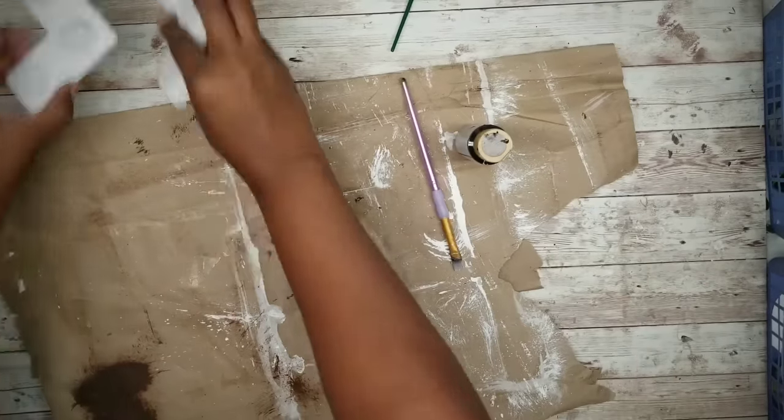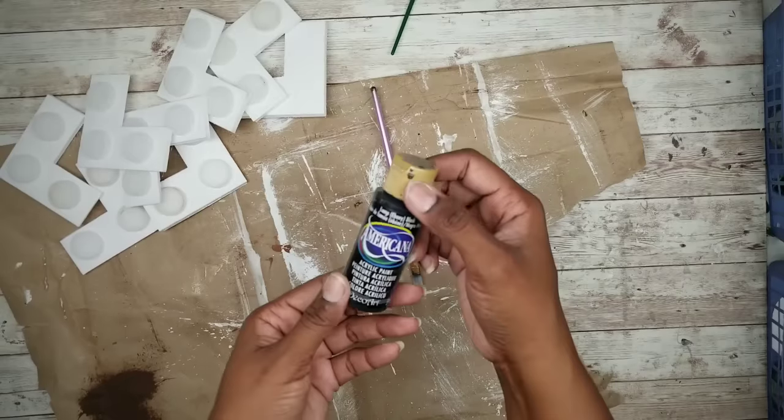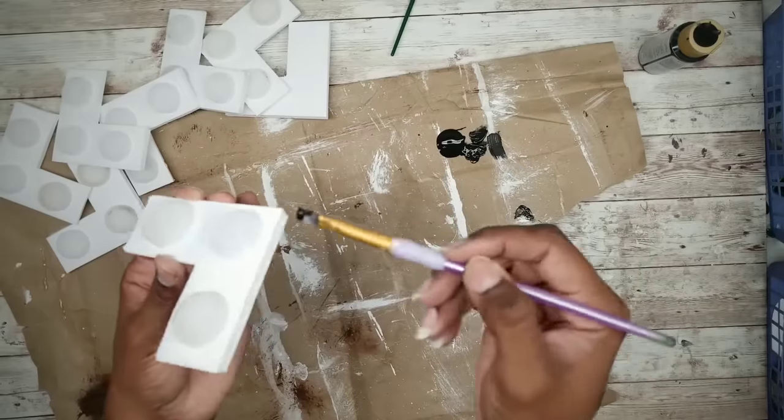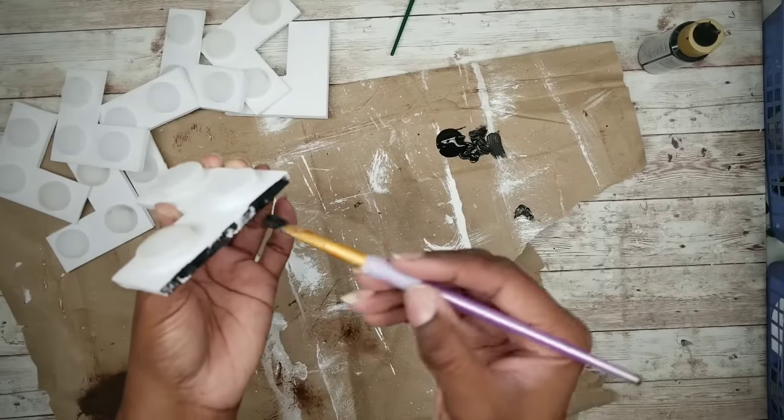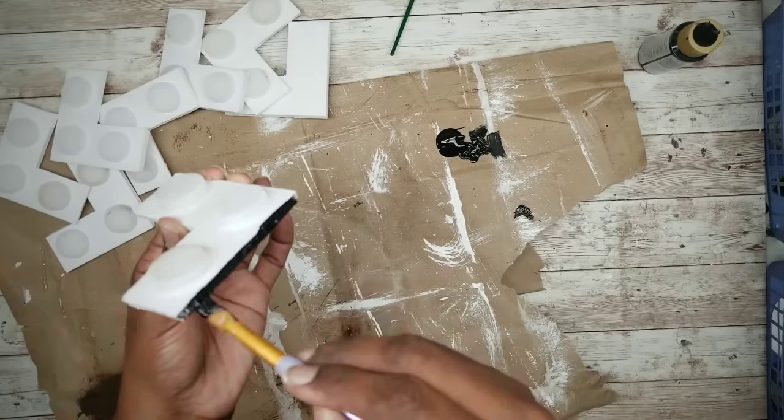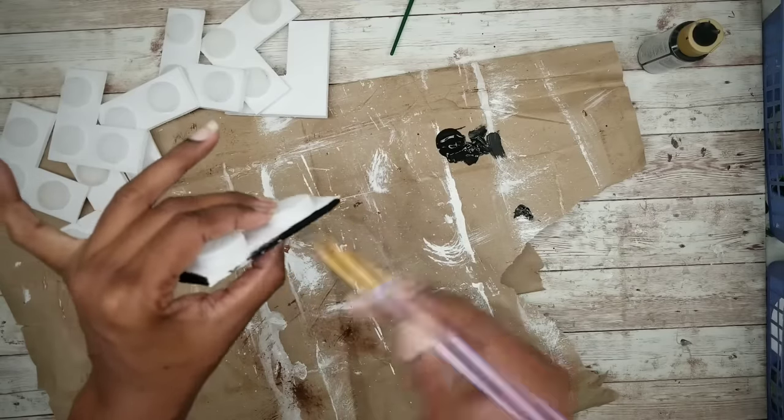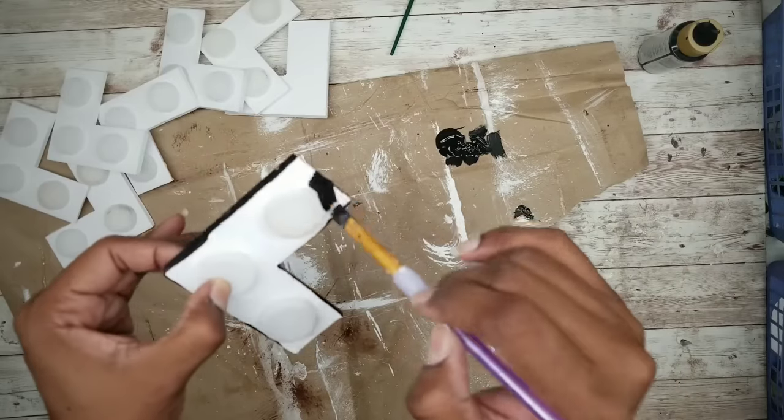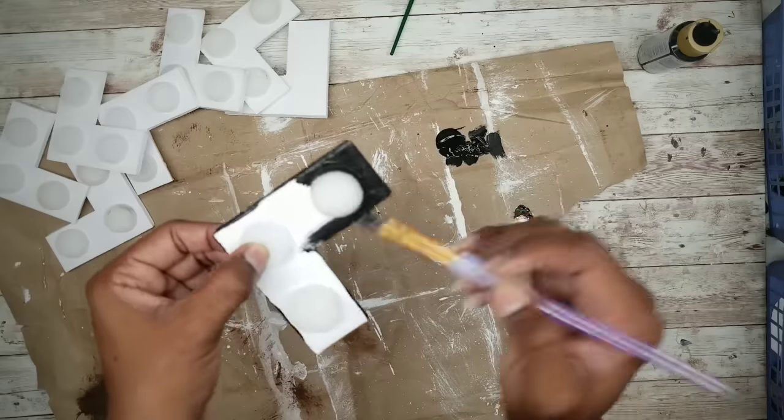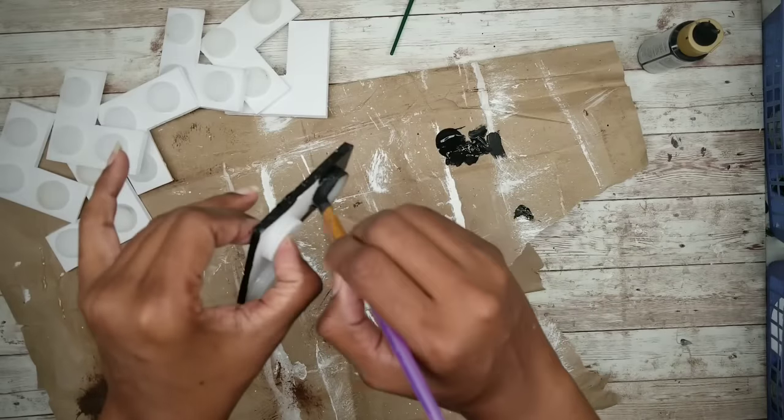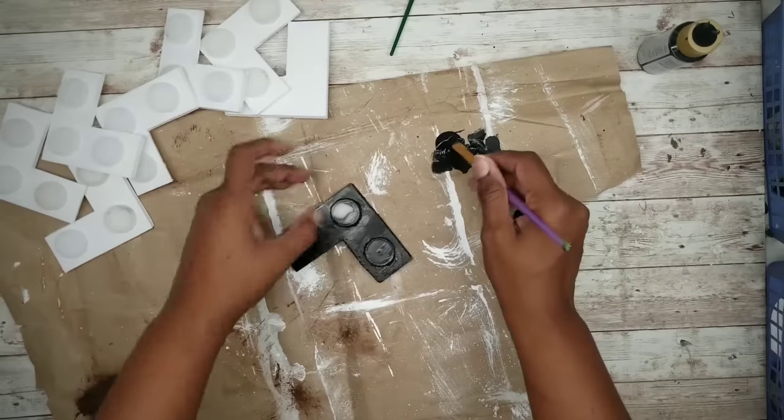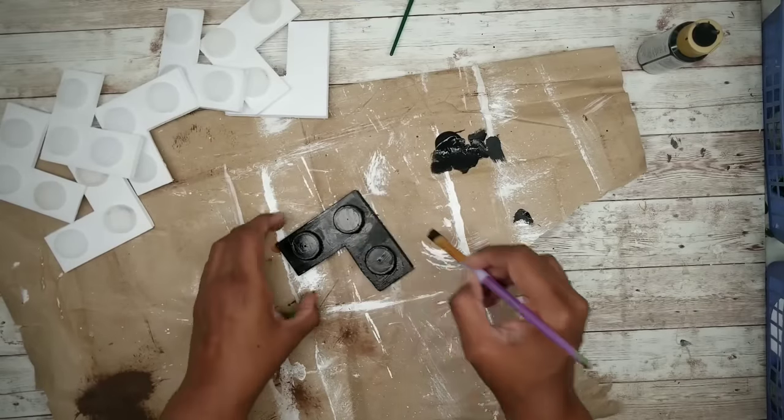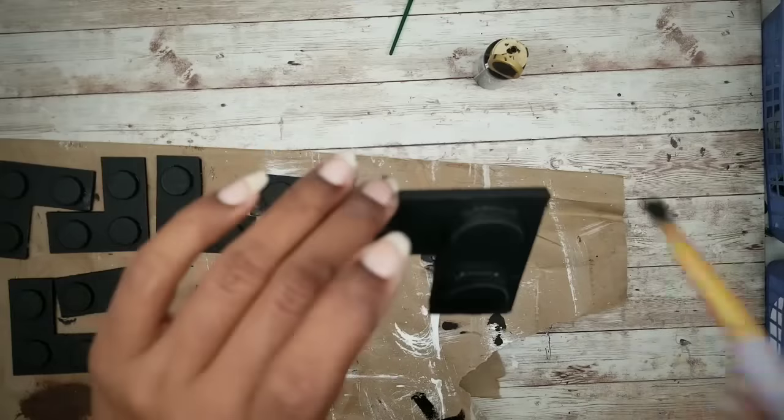And now that they're all dry, we can paint. Now I will be using this black acrylic paint for these. Now I want to start by applying the paint around the edges, making sure you get into all of that texture from the foam. And then you can apply that paint to the top and on the cap. And here are all of my corners completed.